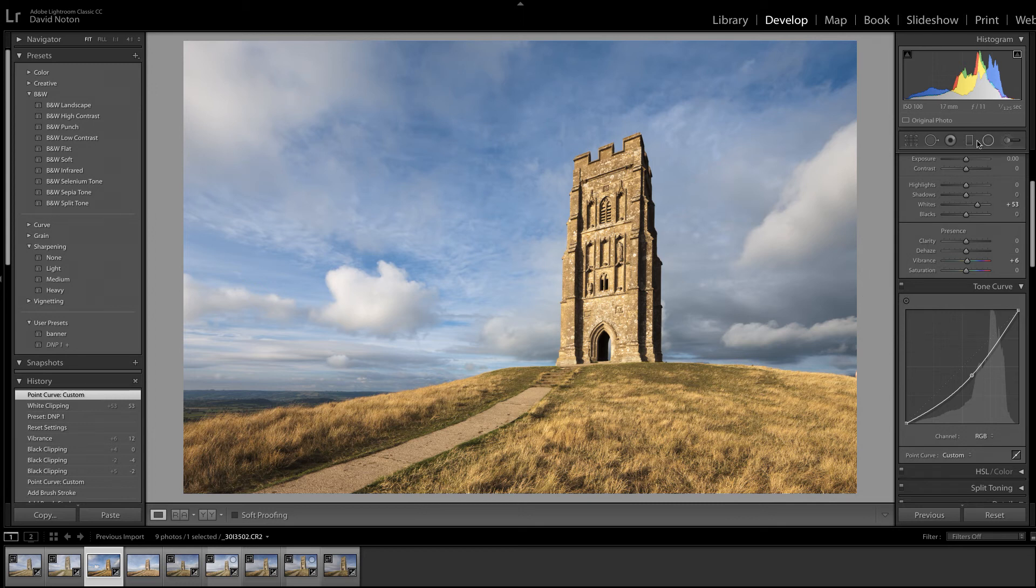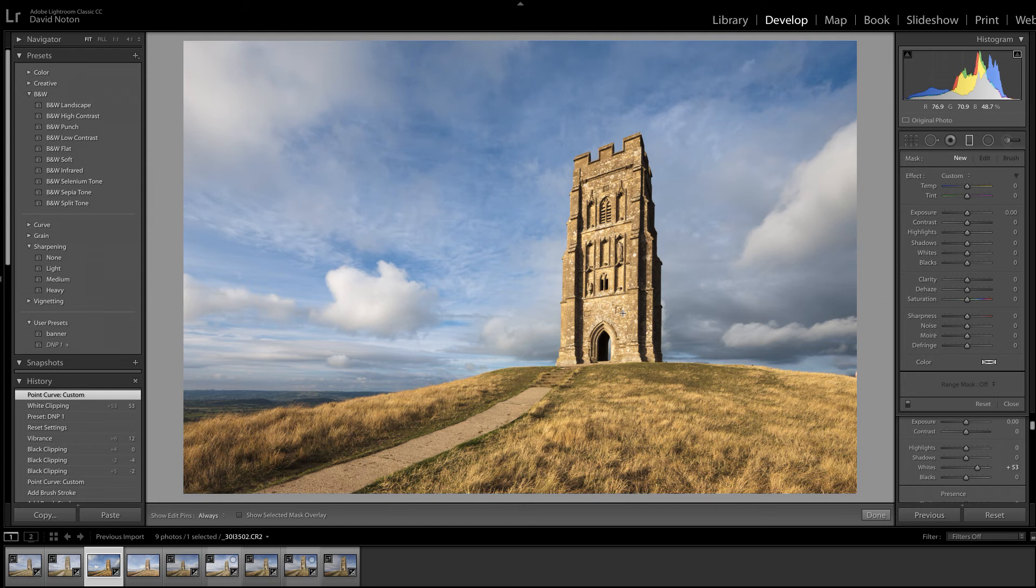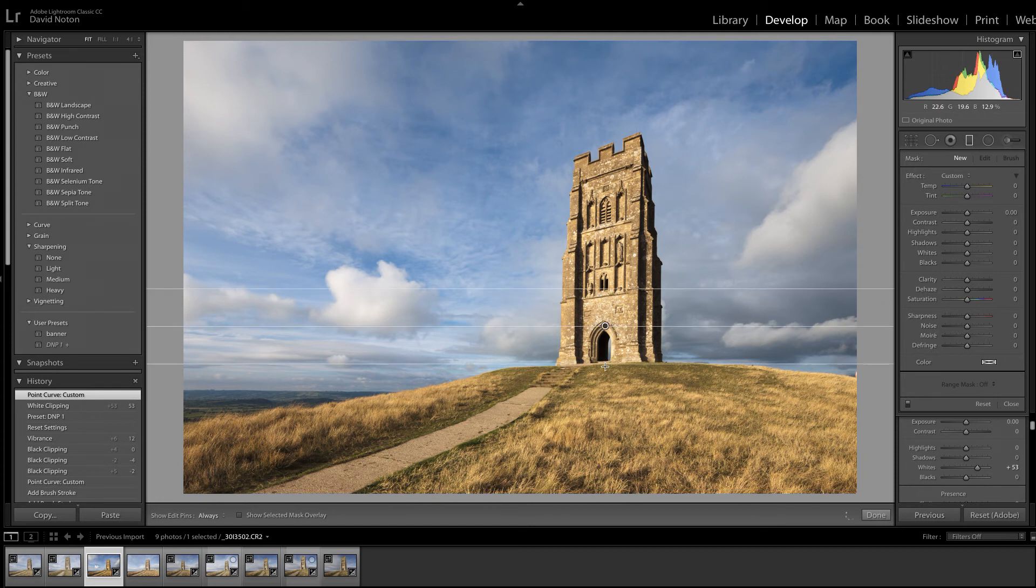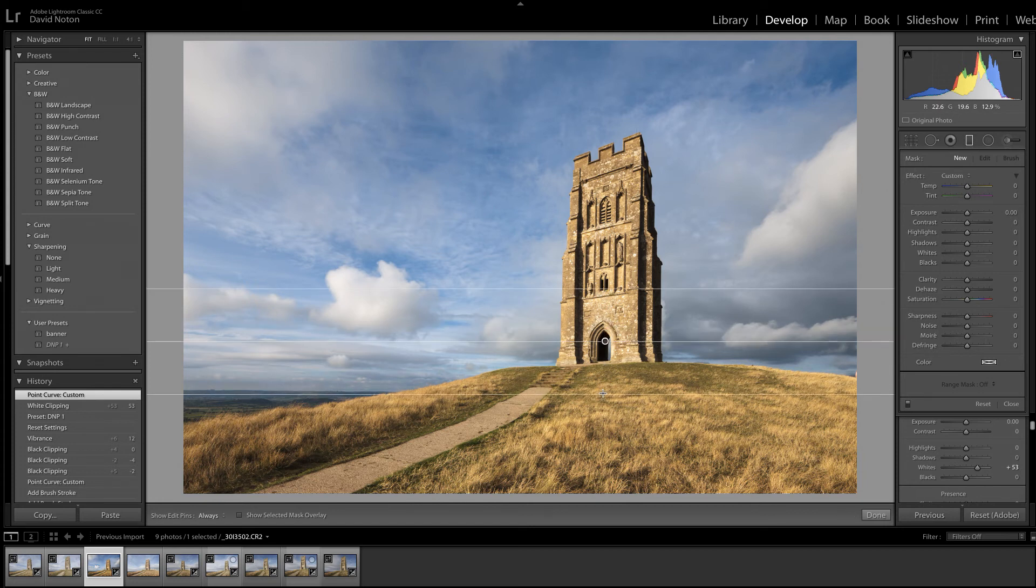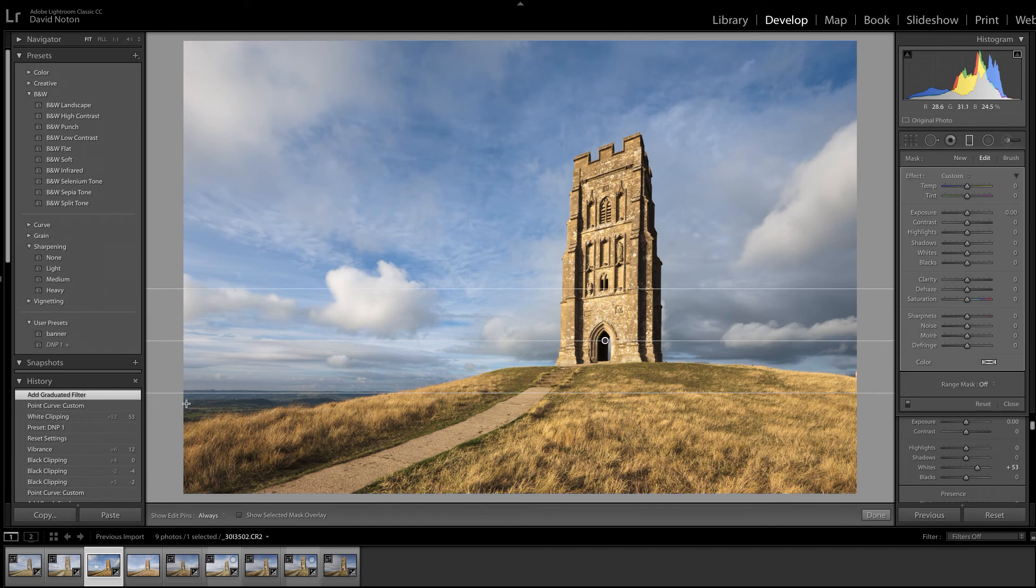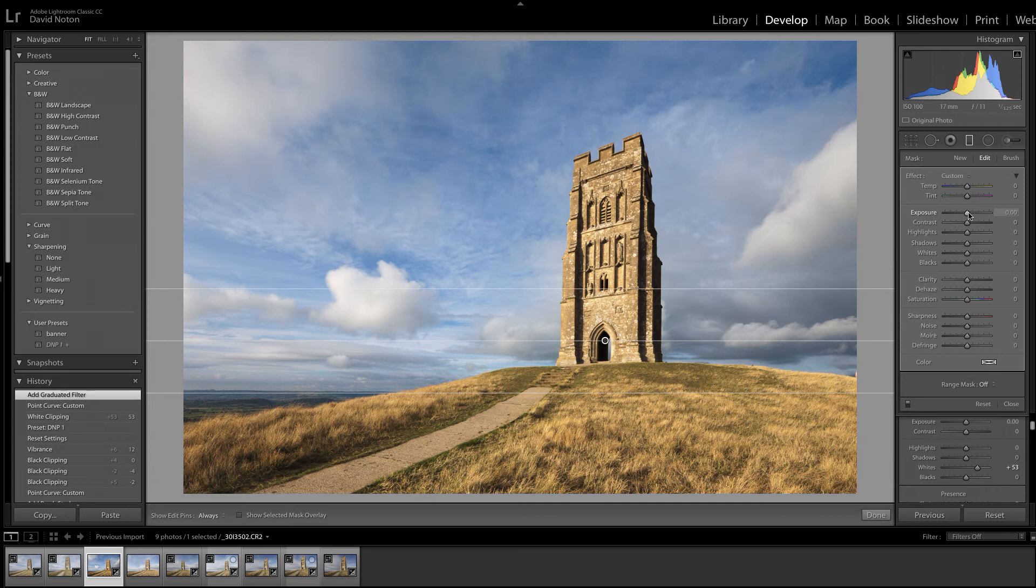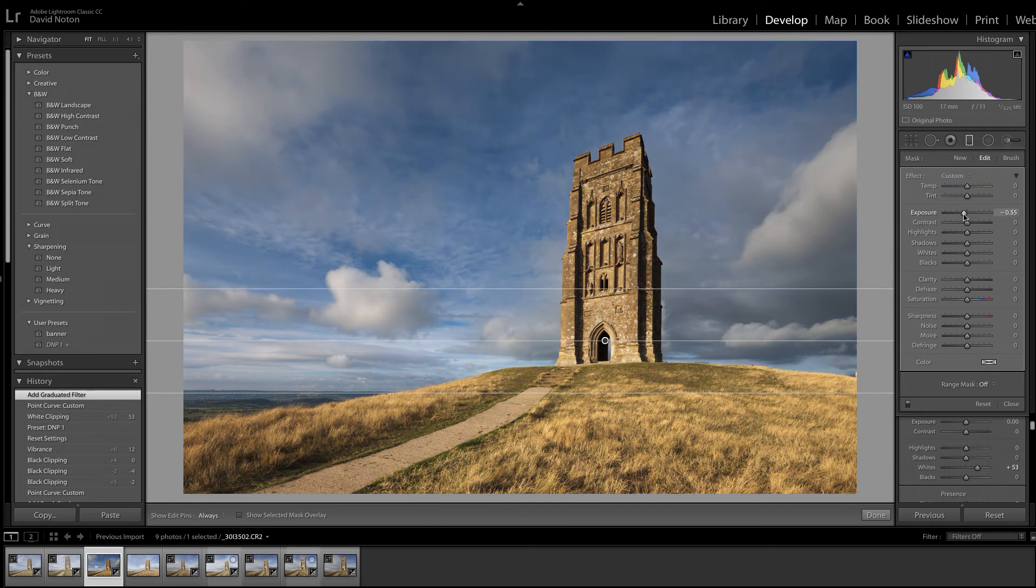So I'm gonna use the grad tool here and just hold down the shift key and pull a grad into place starting from the top there of the landscape there. And I'm now gonna darken down the picture to suit.